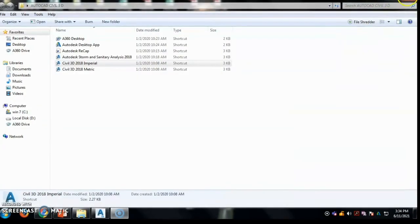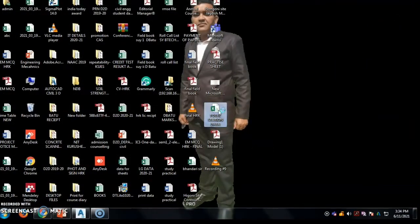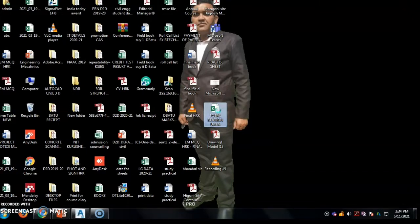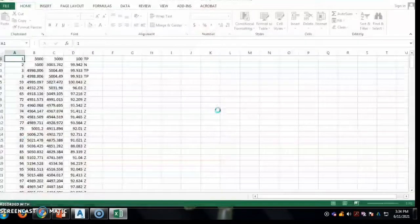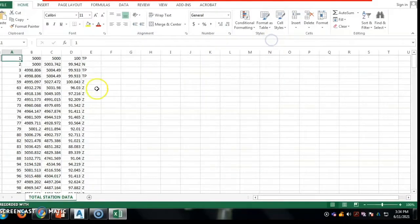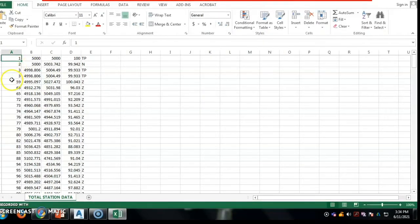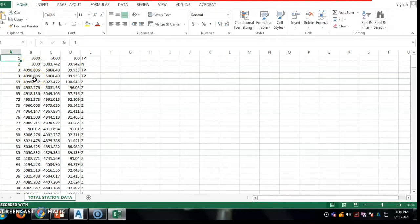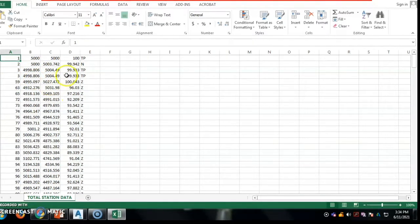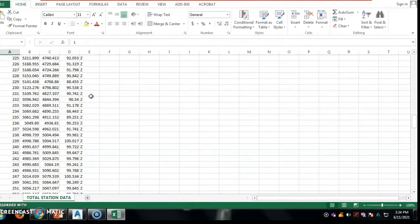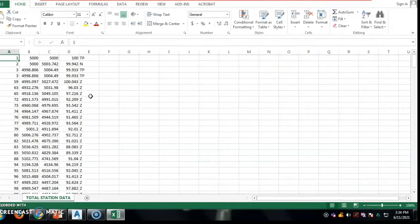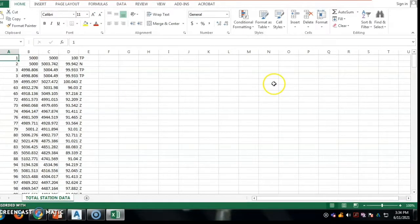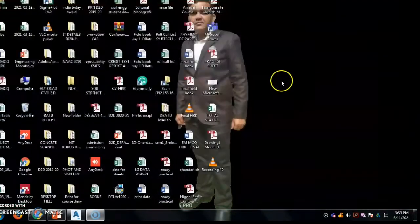We start from, first of all, the CSV file. Its name is TotalStationData and this file is used for the four coordinates. In this particular CSV file, the first column is the point number, second is easting, then northing, then RL, and last point description. Here total 230 points data from TotalStation is used for plotting contours.